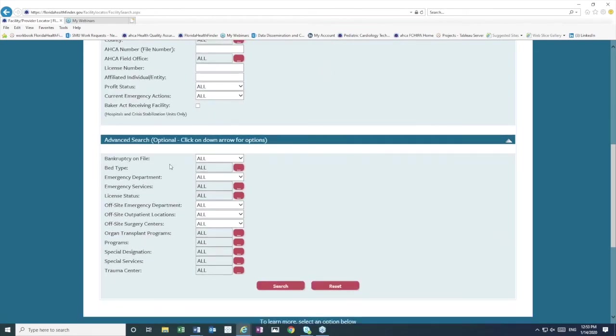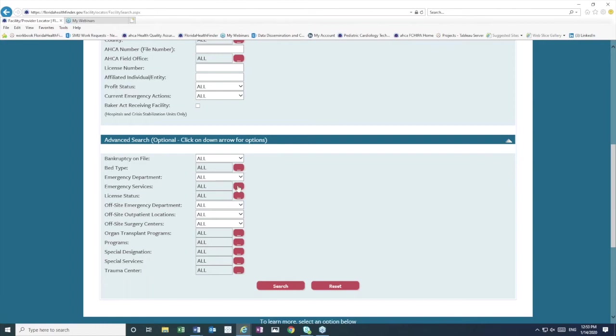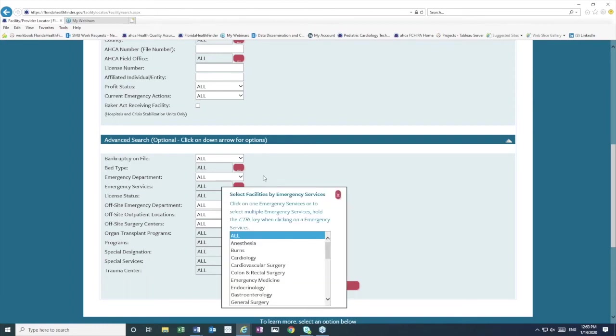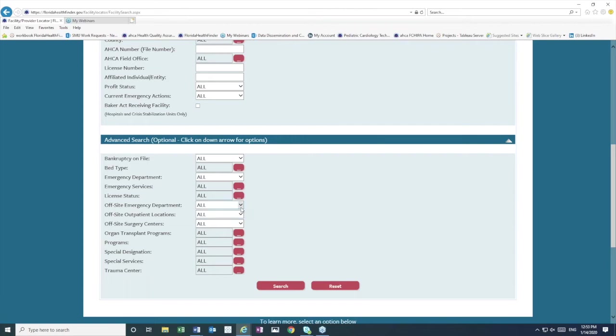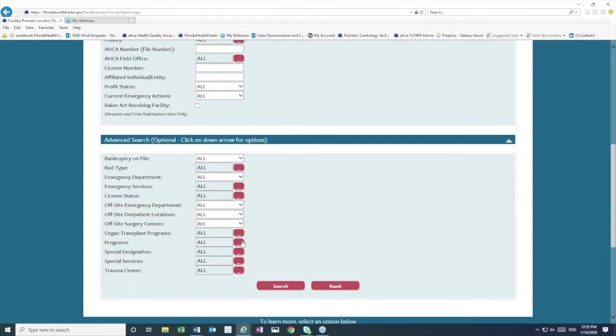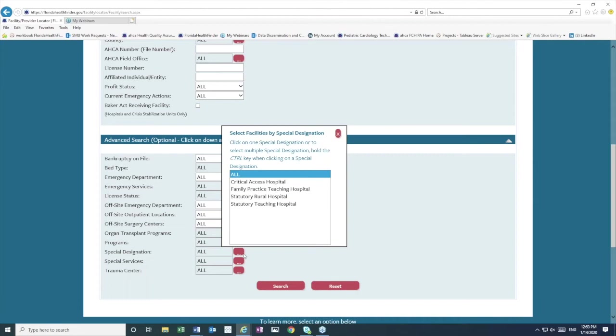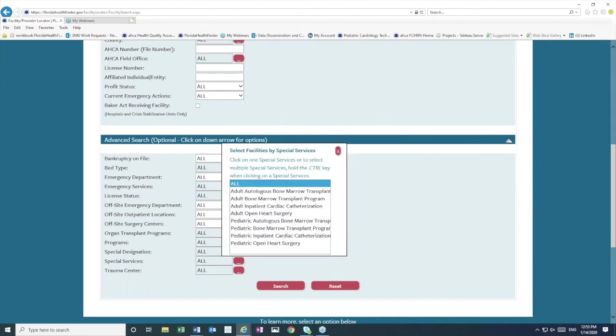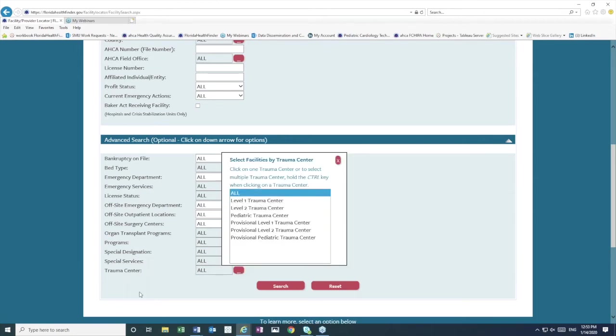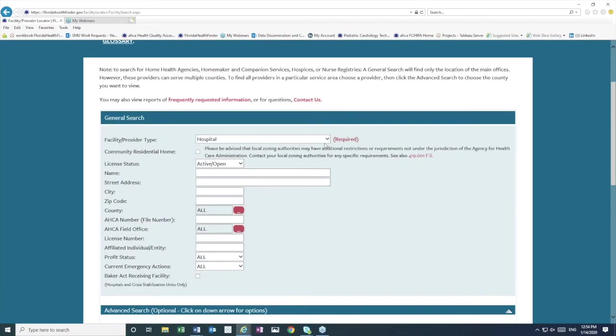And so, now we can see additional filters, such as searching for a hospital with a bankruptcy on file, searching by bed type or by emergency department or services, searching for specifics, such as a hospital with an off-site emergency department or outpatient surgery center. We can also search for features such as hospitals that have organ transplant programs for adult or pediatric. Additional programs, such as burn units and stroke centers. We can search for special designations, such as the statutory teaching hospital, special services, and trauma center, really a lot of great filters here that you can drill down on your search with.